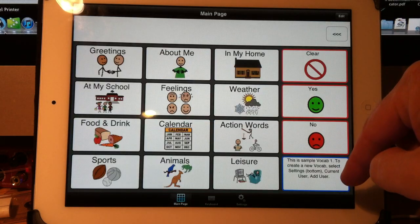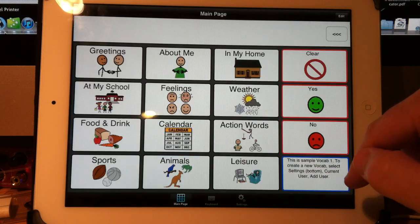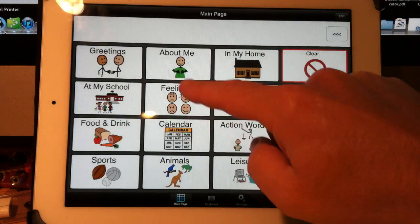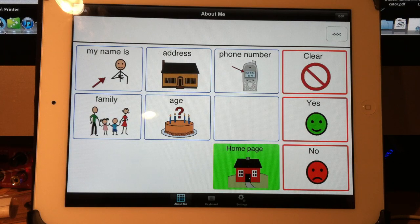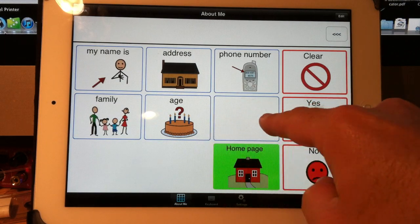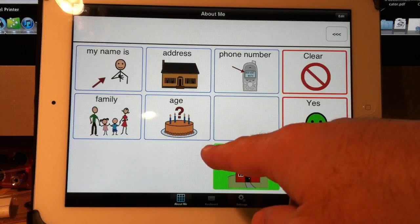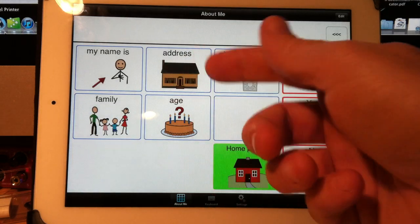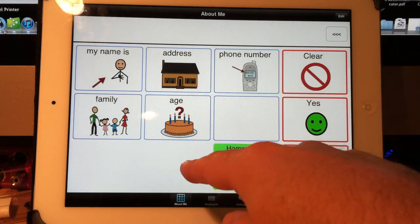We have a calendar page already set up. Let's say I want this button to go to my calendar page. I already have the calendar page — I just want to create a button that links to it.